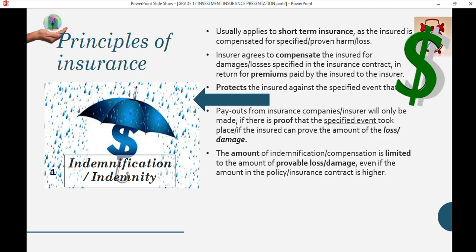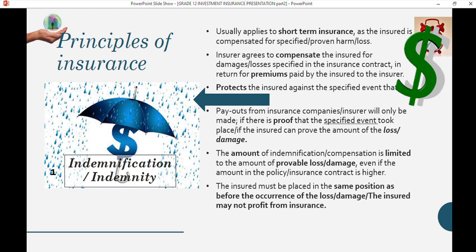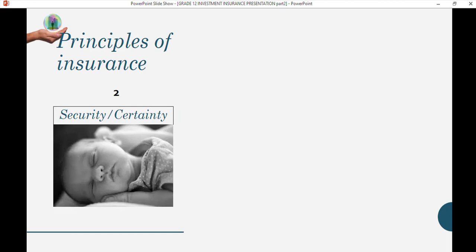The lesson here is that you need to ensure everything is specified. If you can't provide proof, you will not be compensated even if the event did happen. The amount of indemnification is limited to the amount of provable damage — even if your insurance policy is for a million rand, they only pay out the proven damage. The insured must be placed in the same position as before, and may not profit from insurance.